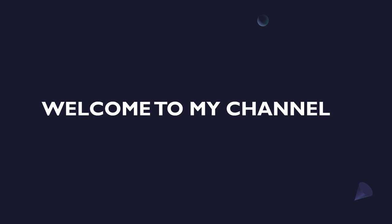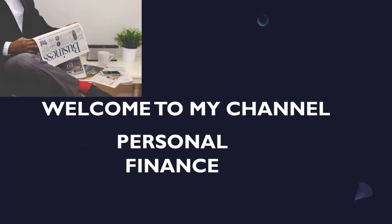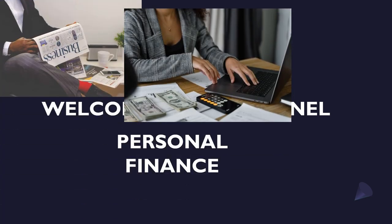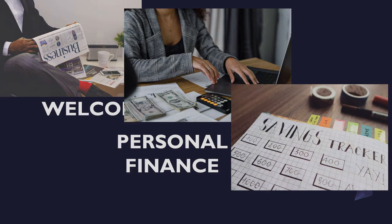Hey everyone, welcome to my channel where we talk about all things personal finance. If you're looking to improve your financial knowledge, gain control of your money and achieve your financial goals, then you're at the right place.